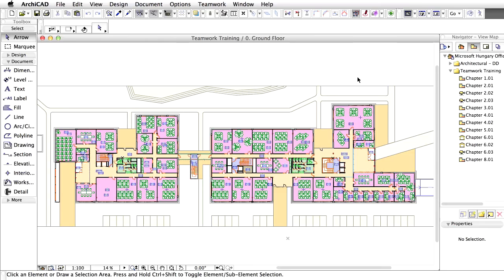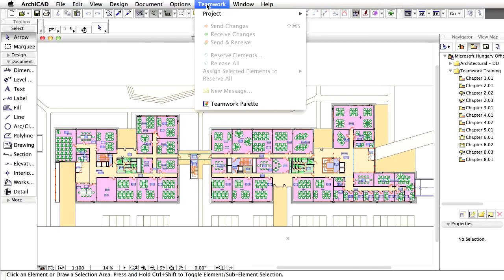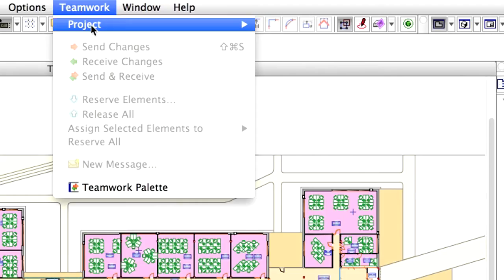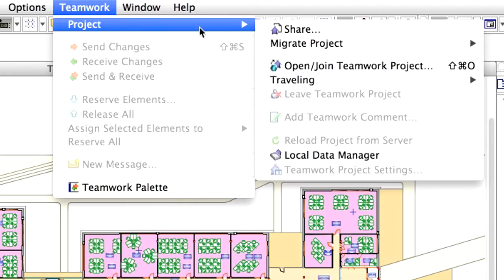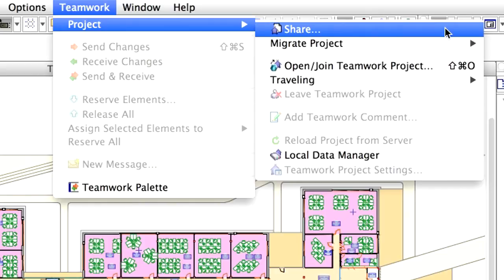The Solo Project Archive will open in ArchiCAD and the floor plan view of the project will be displayed on the screen. Select the Share menu item from the Teamwork menu.